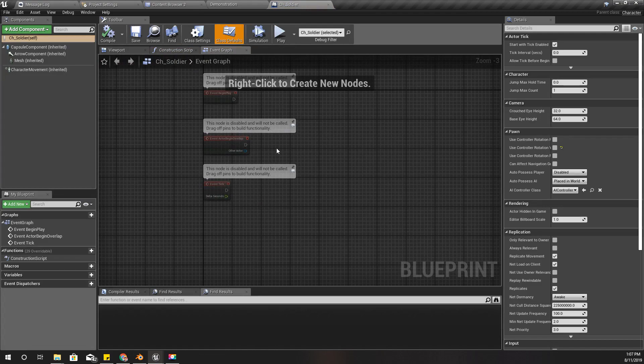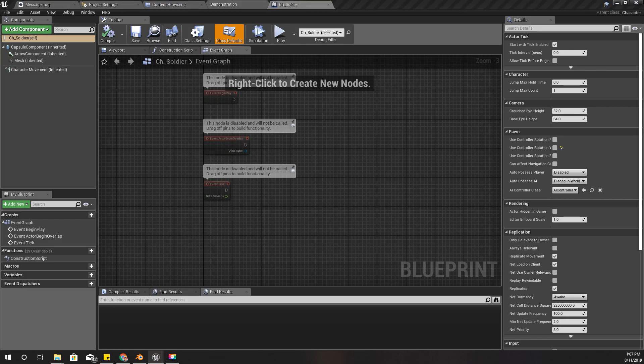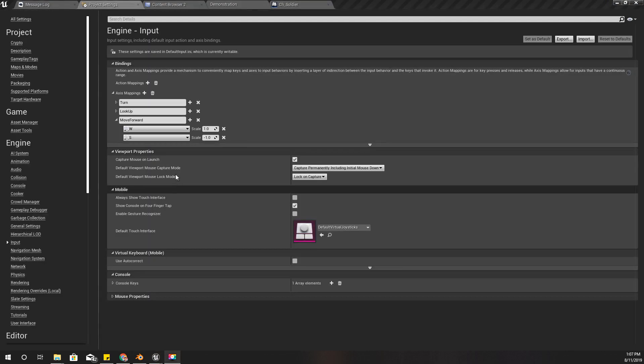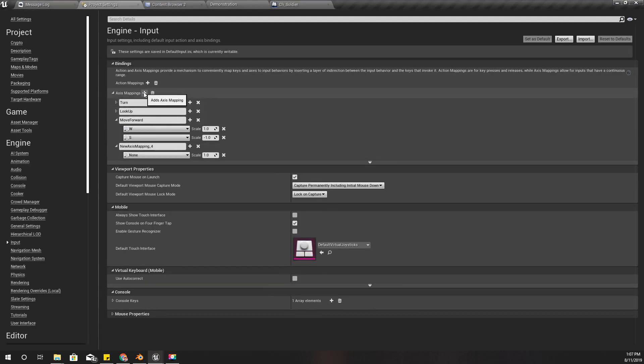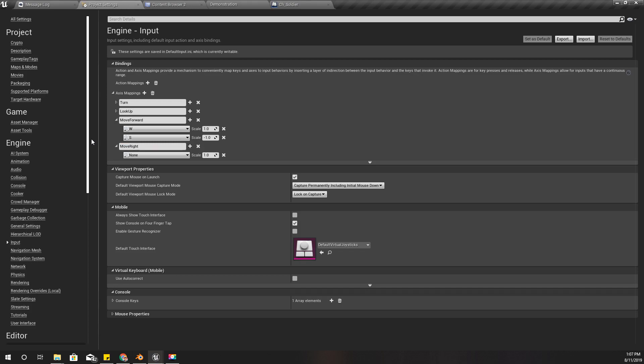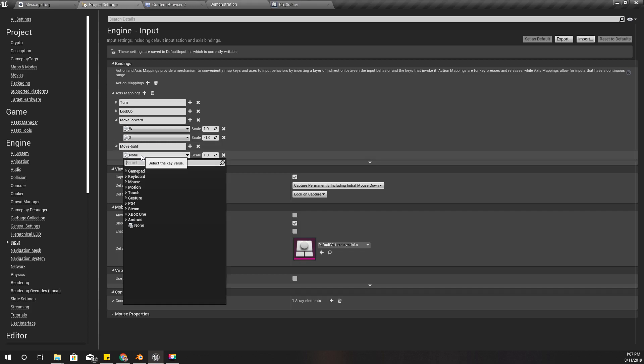Alright, the key is D. It's easier to select it. Yeah, D scale is one.